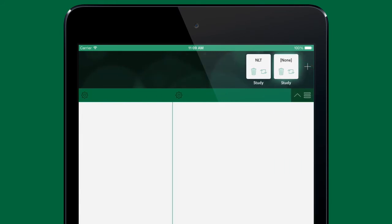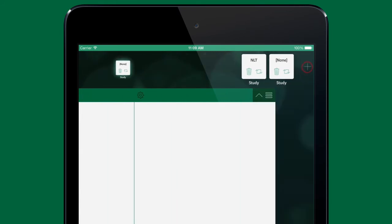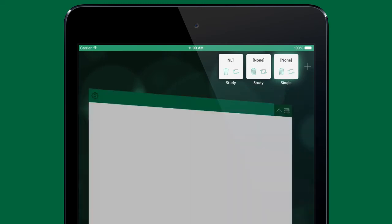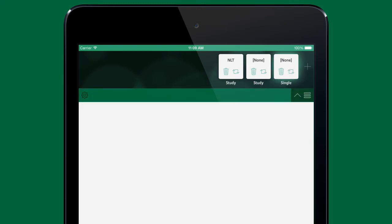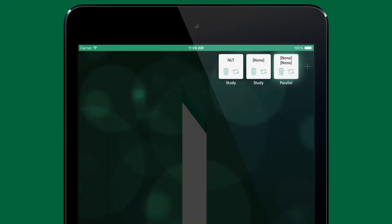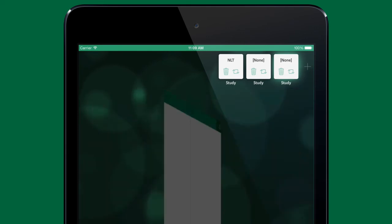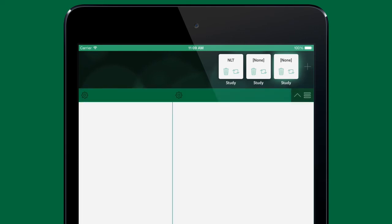You can have up to three reading modes set up for use at any given time. The arrow button will switch the reading mode. On the iPad you can choose between three reading modes: study, single and parallel.